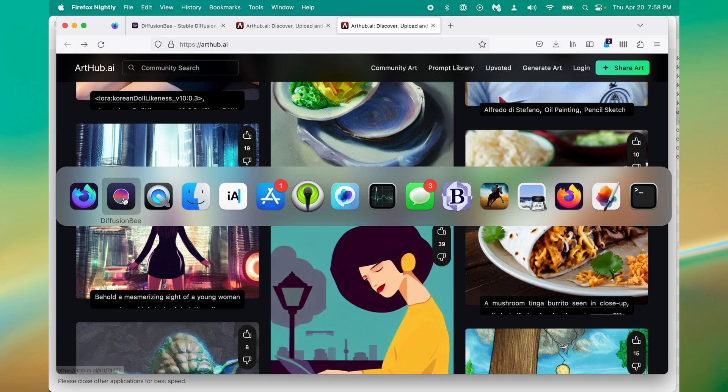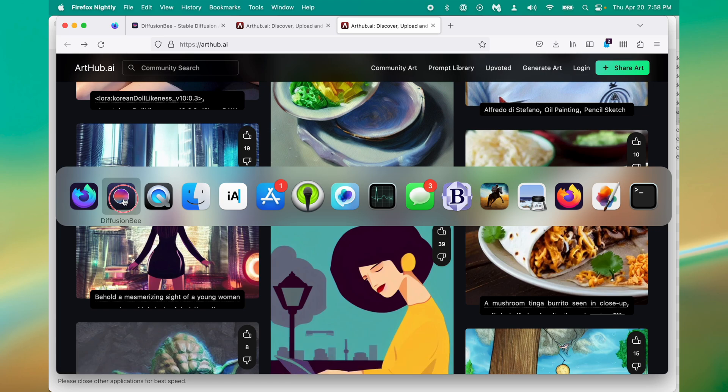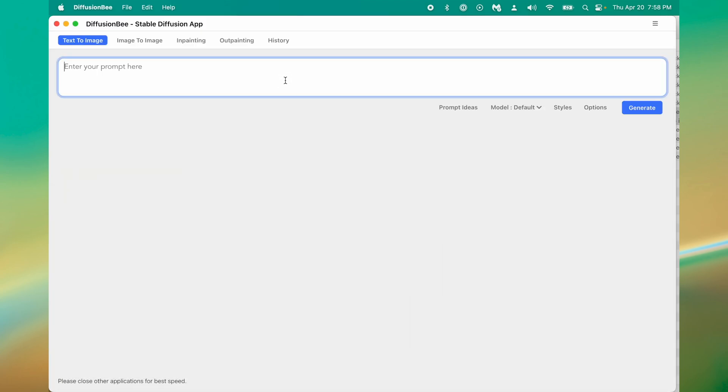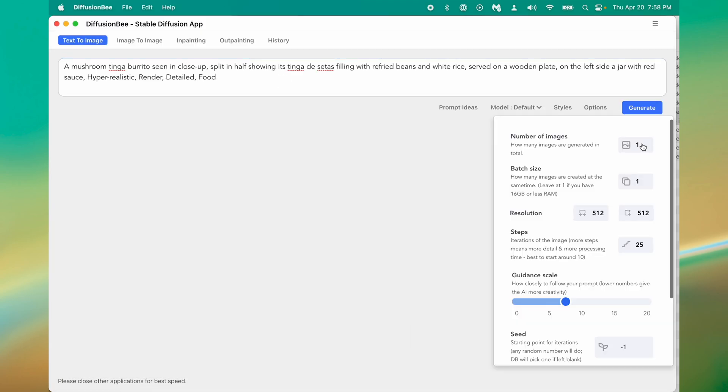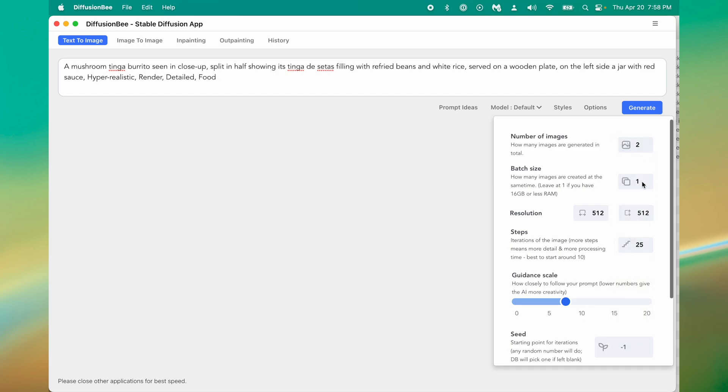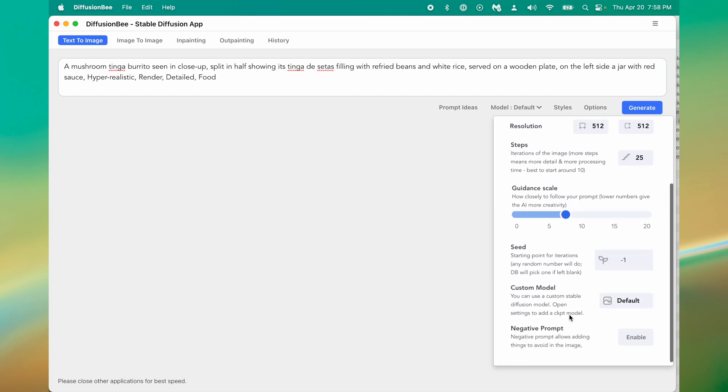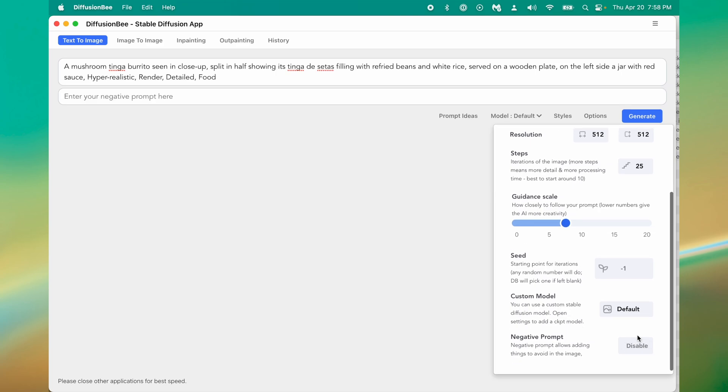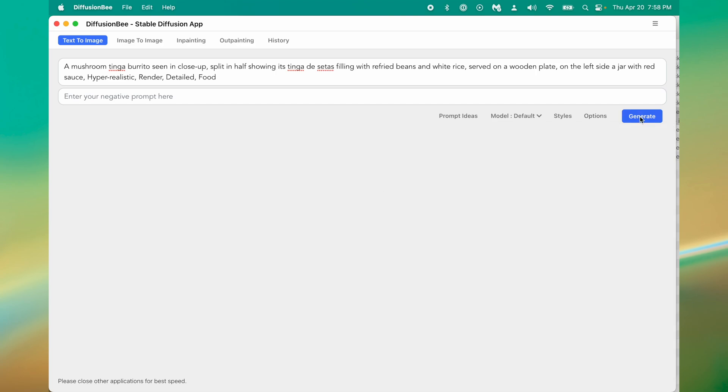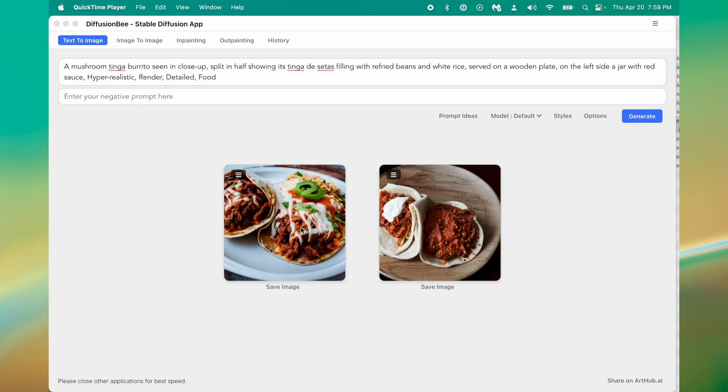We can choose how many images this outputs. I'm going to choose two because I have 32 gigs of RAM. We'll just start with 25 steps, we'll leave the guidance scale about seven and everything else looks pretty good. I do want to enable negative prompts because those are pretty useful with the latest Stable Diffusion. Now we click generate.